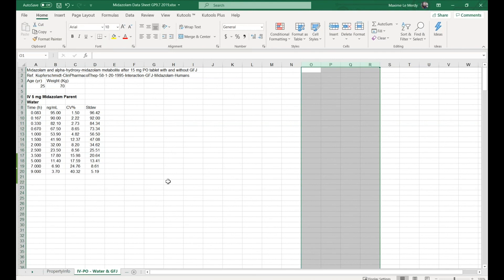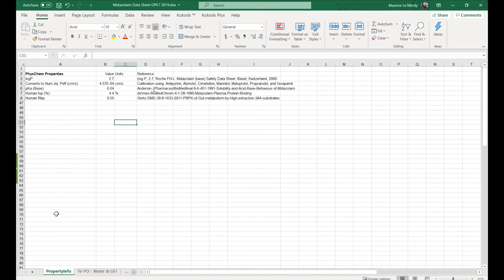As a case study, we will use the drug metazolam. For this drug, we have extracted data from literature, including PK data following a single IV administration of 5 mg to human, but also the physicochemical properties of this drug, such as log-P and protein binding.